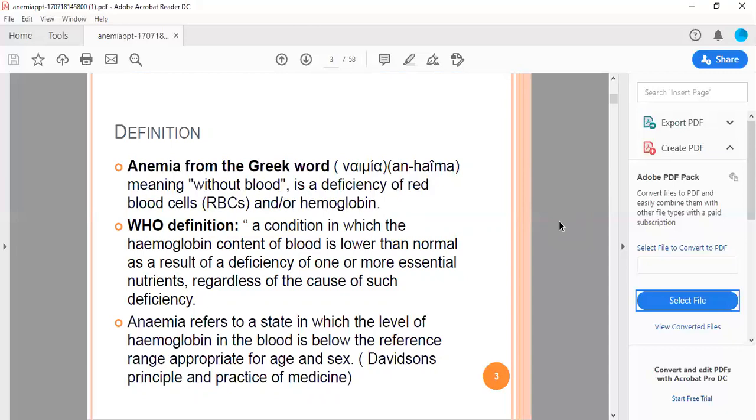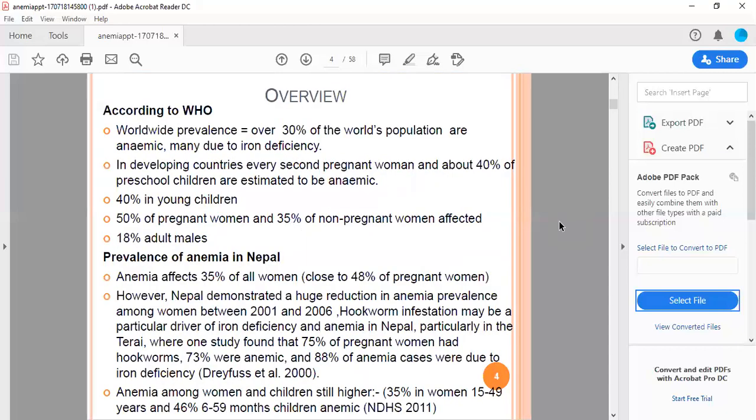Anemia refers to a state in which the level of hemoglobin in the blood is below the reference range appropriate for age and sex. According to WHO, worldwide prevalence is over 30 percent of the population are anemic, and many due to iron deficiency in developing countries.